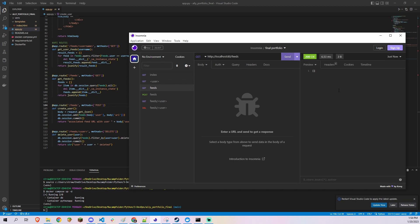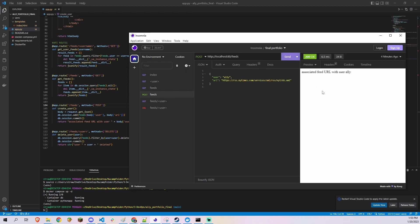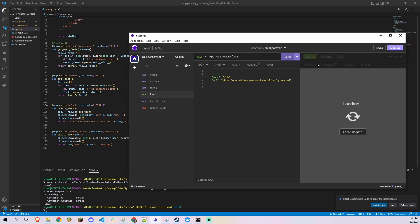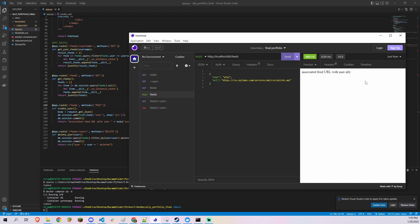DELETE slash feeds slash user deletes every row in the feeds table with a name column value matching the user URL parameter, effectively removing all the user's feed associations.